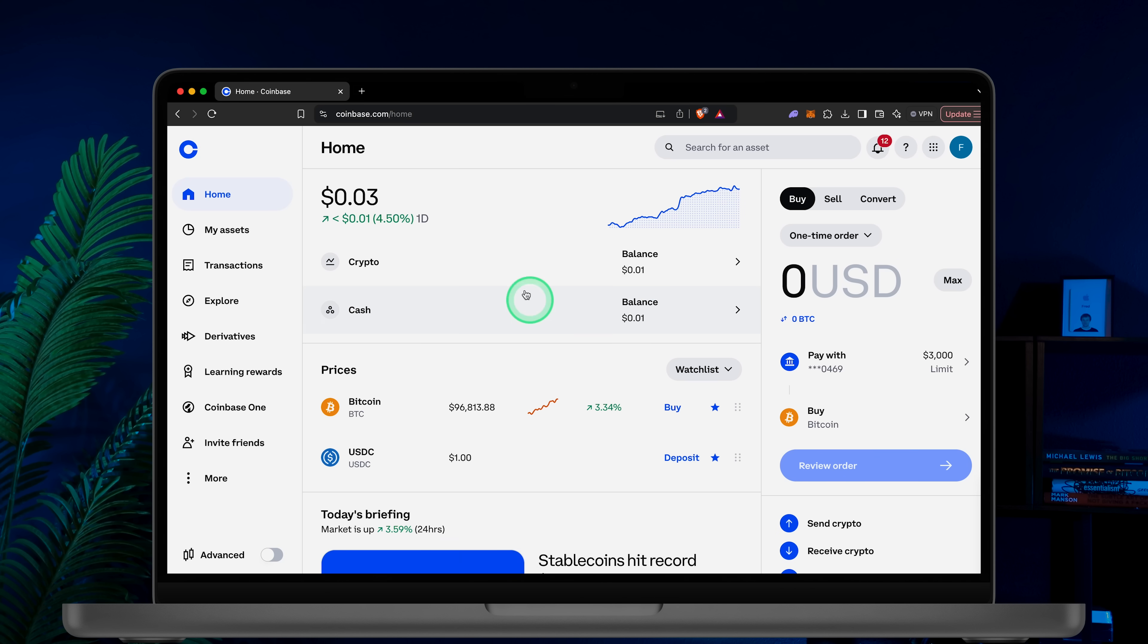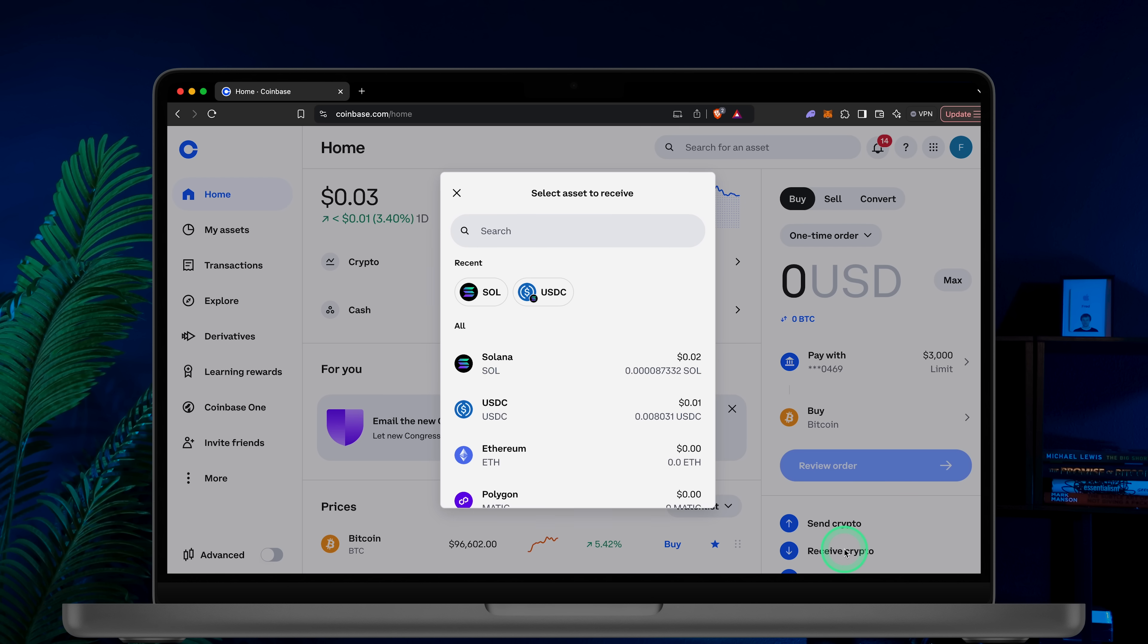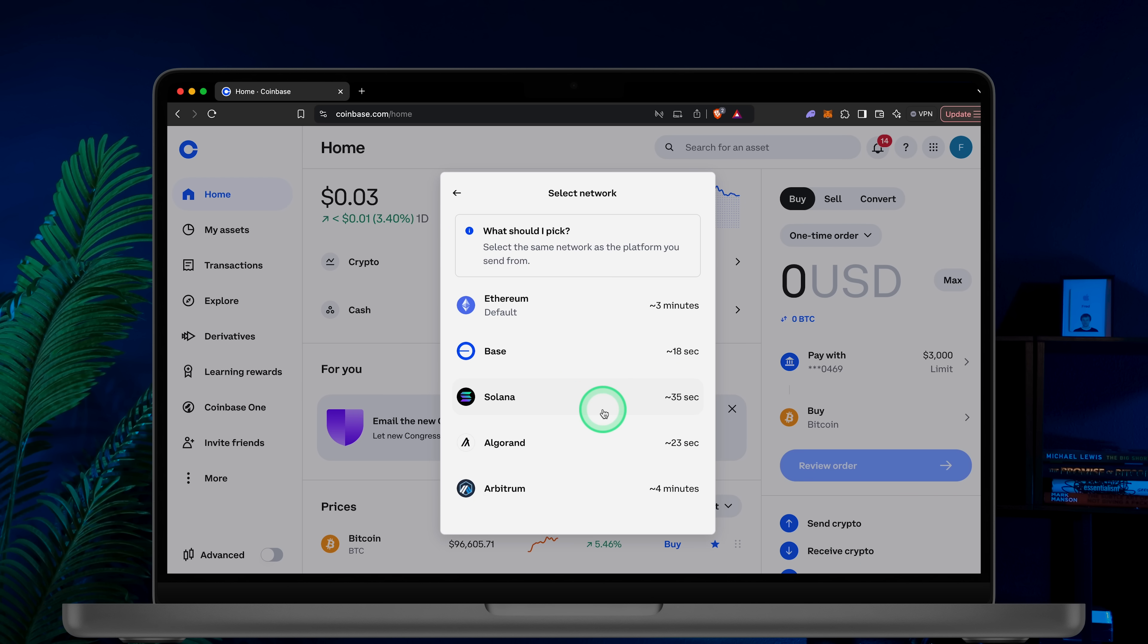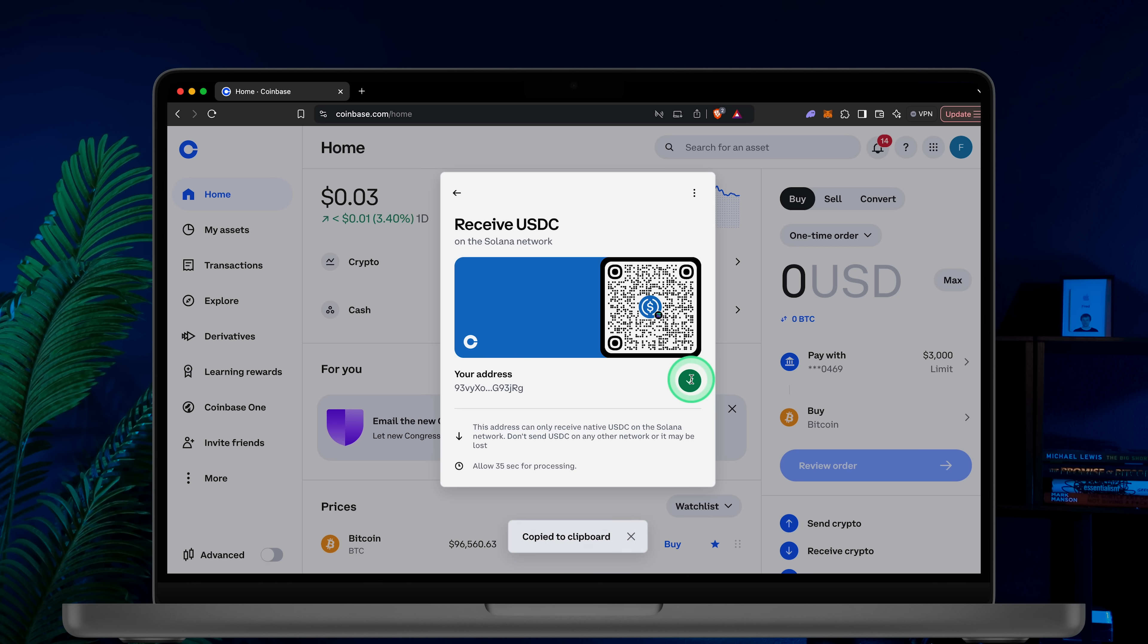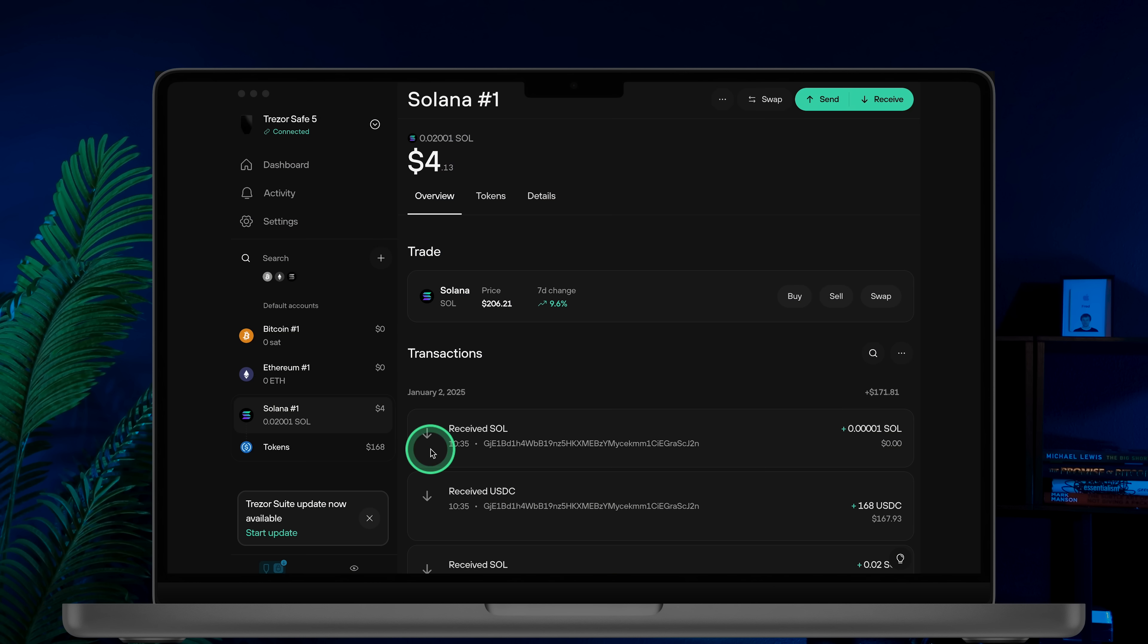Open Coinbase, click Receive crypto, then choose your token. I'm cashing out USDC. Next, select your network. I'll be using the Solana blockchain. Copy the address and switch back to Trezor Suite.